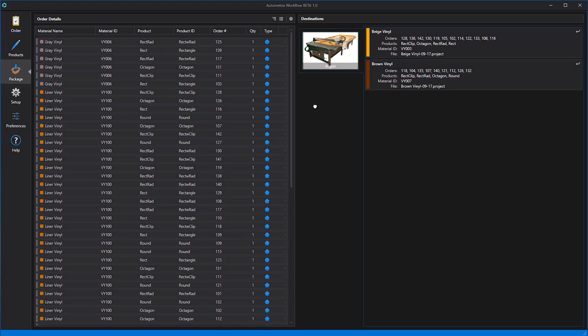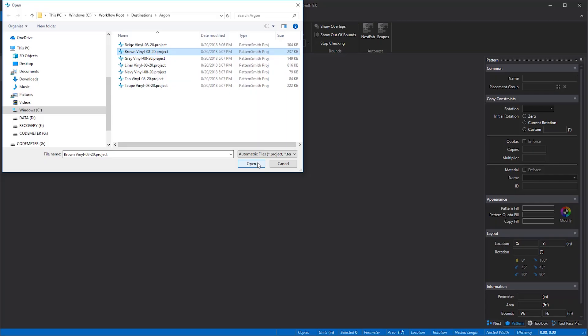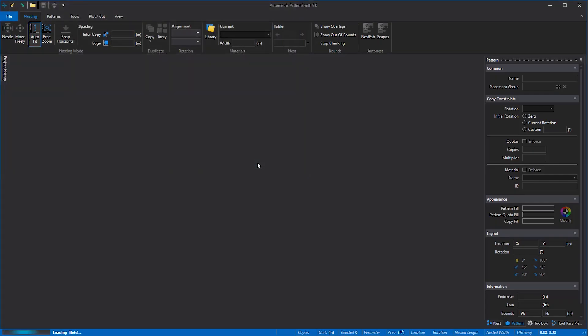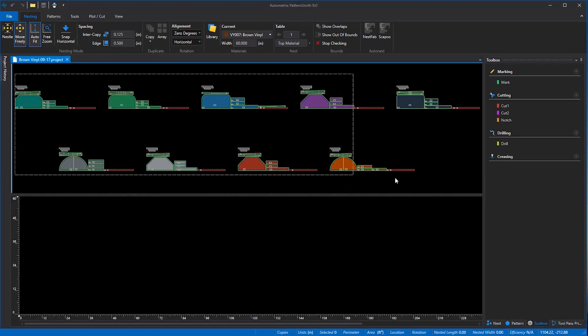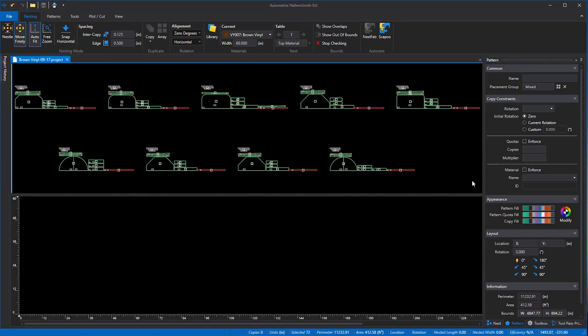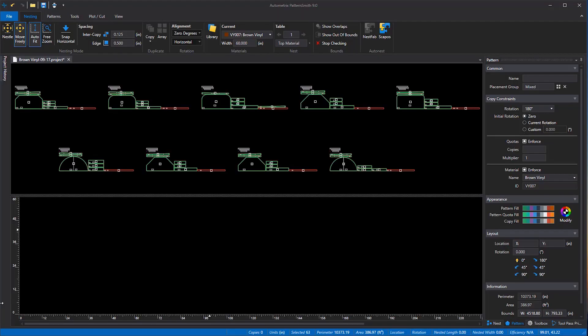The files we just created are ready to open and nest in Patternsmith. We'll open the brown vinyl file as an example. Patterns from each line in the order form are now grouped together in placement groups.